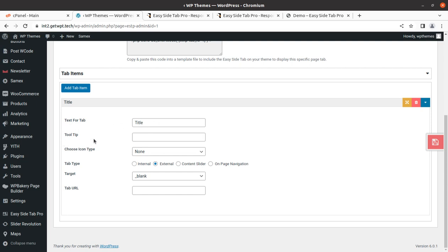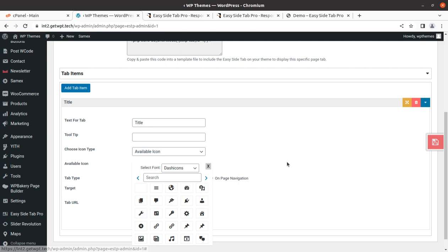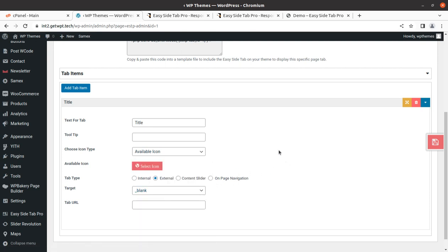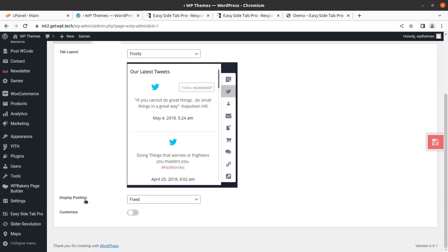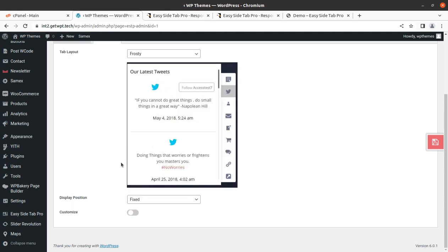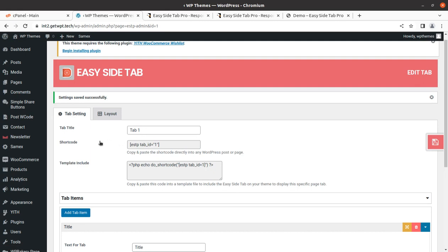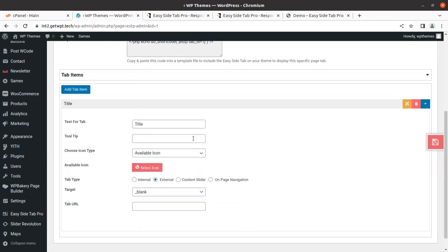Text for the tab is the title, tooltip is none. We can choose icon type and available icons — we can select icons here. Tab type options include external content, slider, free point, and internal. We can simply select the layout as fixed, and even customize it — changing colors and more. The tab shortcode is here; copy and paste it directly into a WordPress post or page.